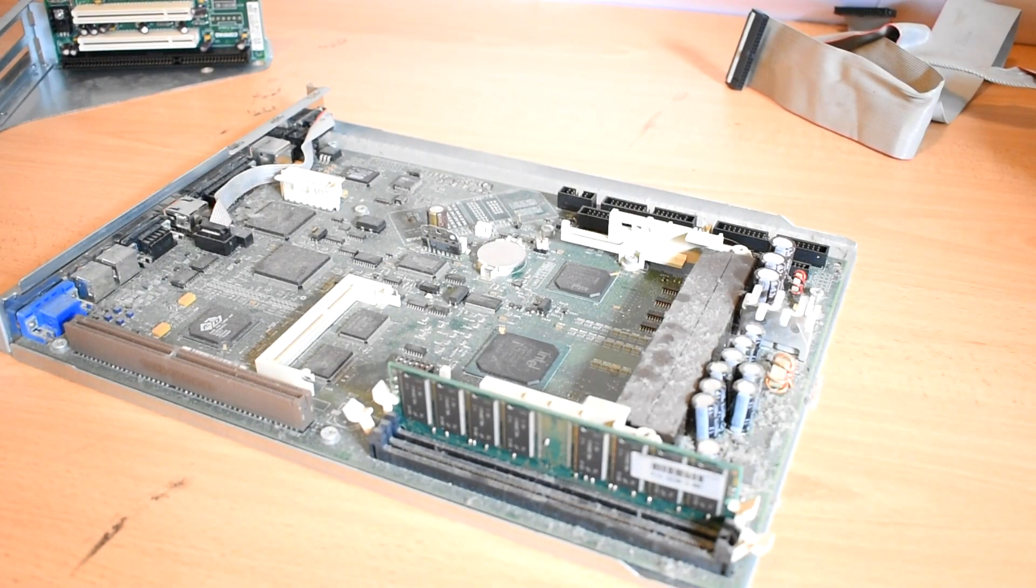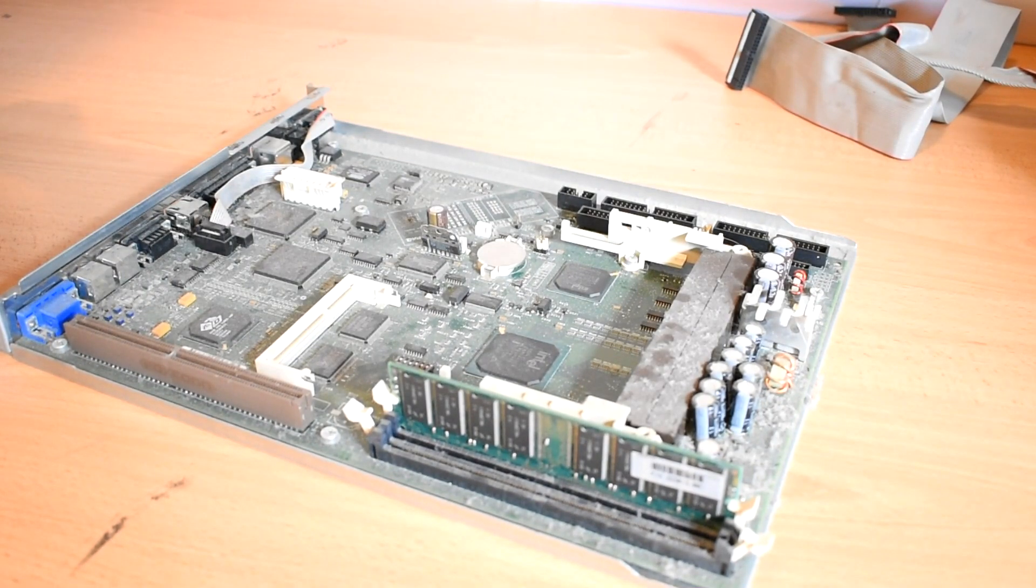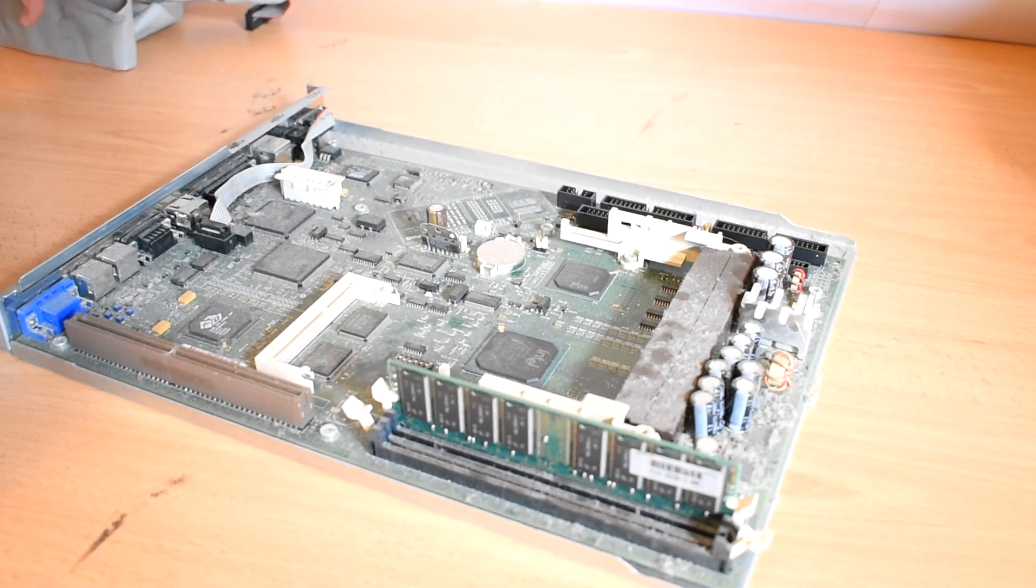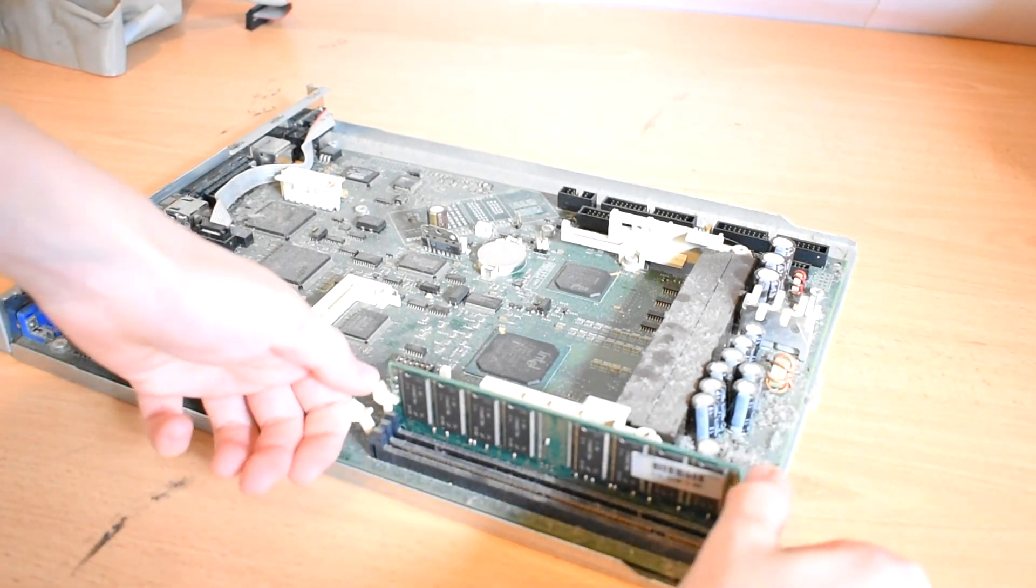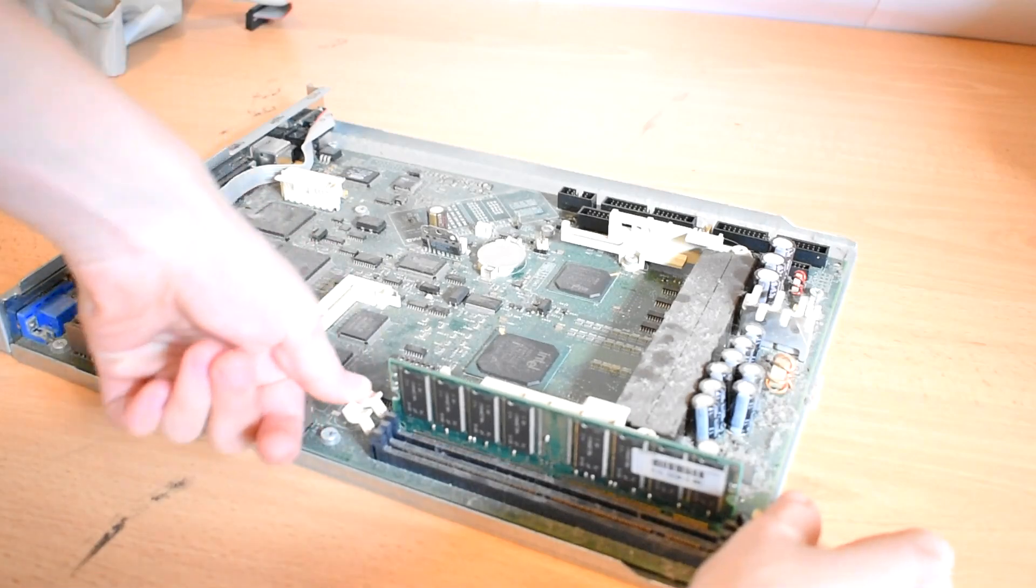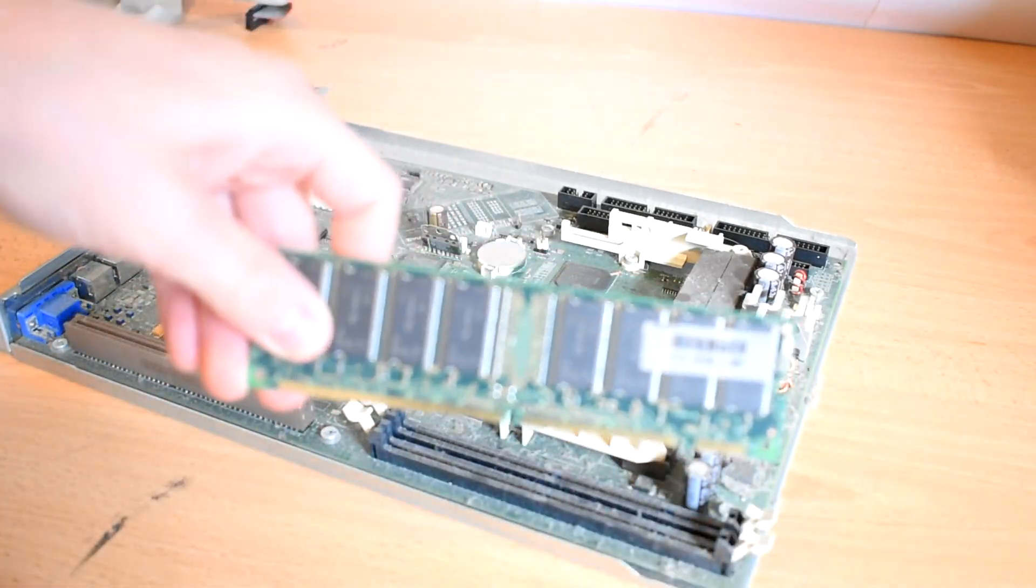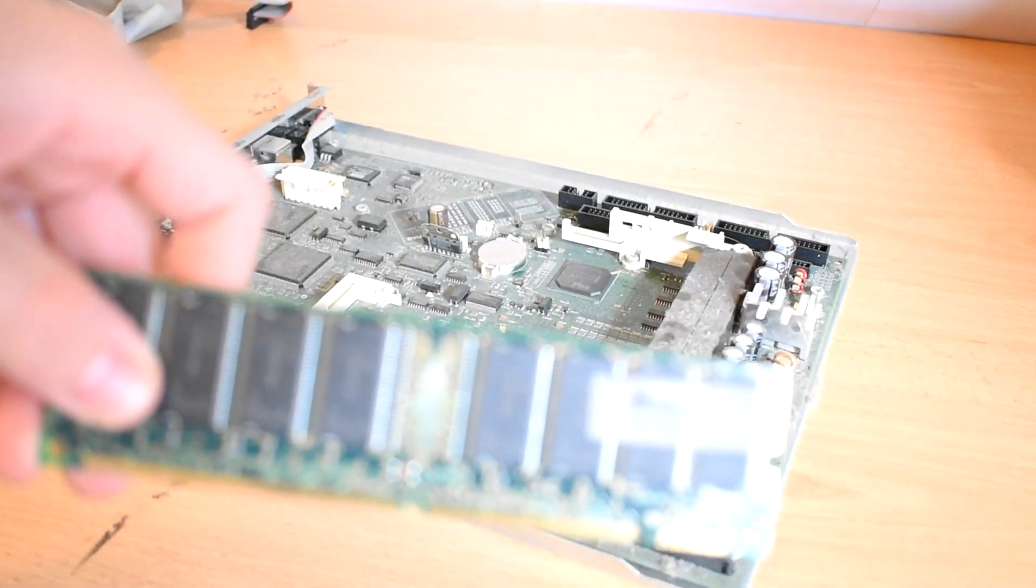I didn't realize how dusty this thing was. Wow! But just wait until I get compressed air onto this. It's gonna look brand new. But first I'll take this ram out.